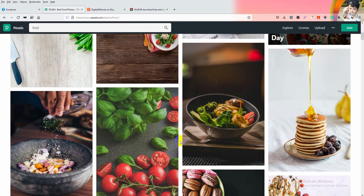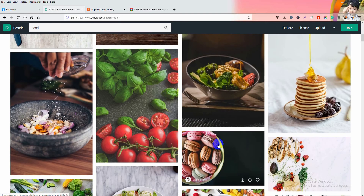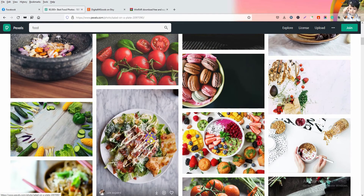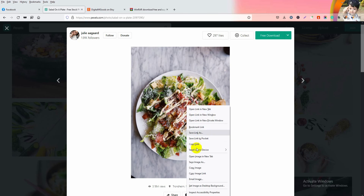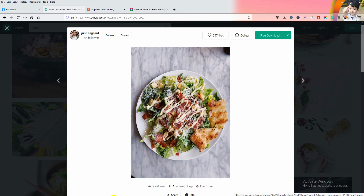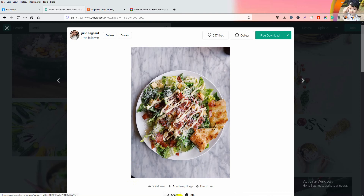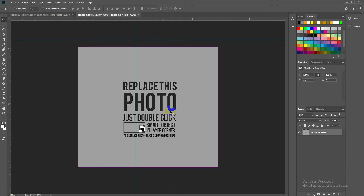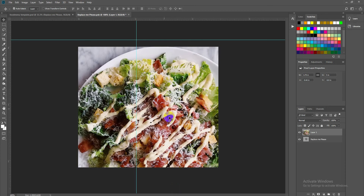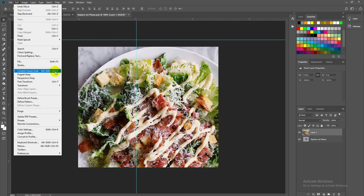I am going to Pixabay to drag and drop any food image. All you have to do is drag and drop your food photos directly into Photoshop. I will do Control+V to paste, or you can go to Edit and use the Paste option.